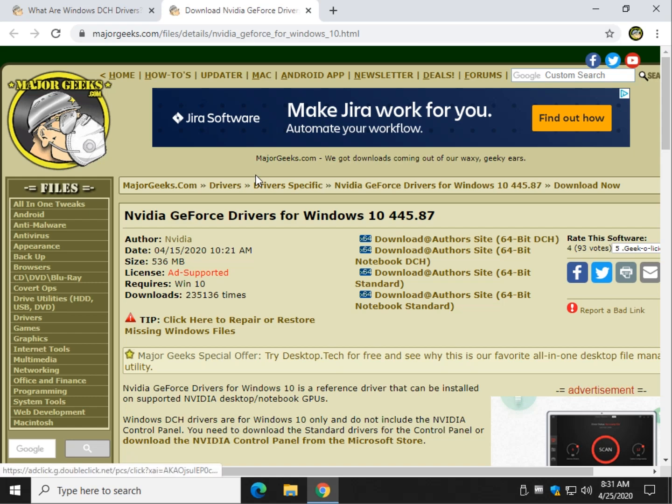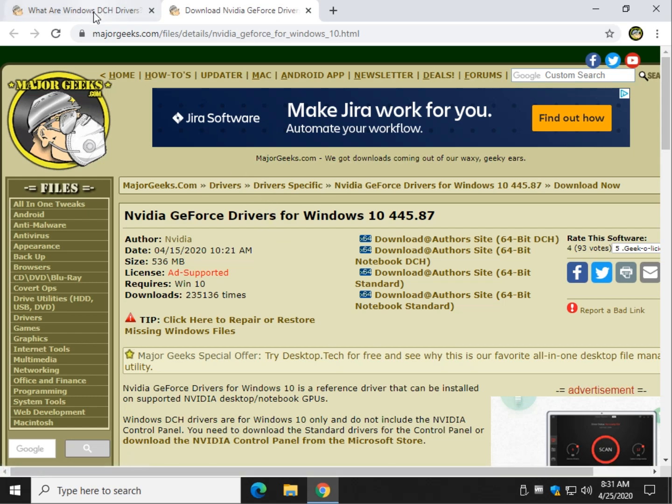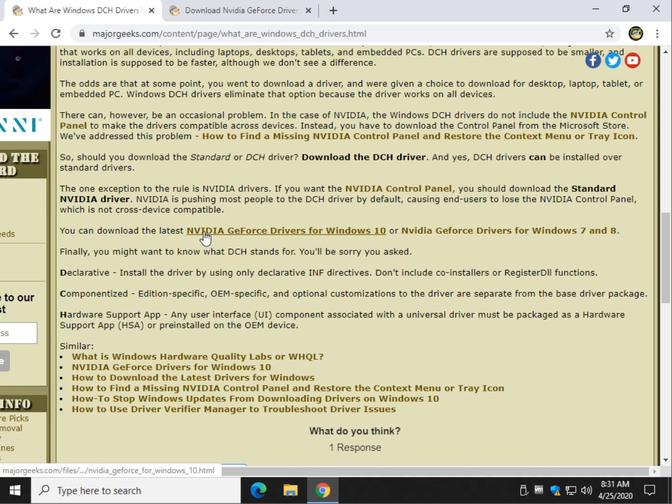DCH is a Windows 10 driver. So, you're going to start seeing more and more of it. Trust me, down the road, it's going to end up taking everything over. So, if you're bored, go ahead and click the link in the video description. And, you can read, or you can just pause the video, I guess, and read all this here. And, here's a little bit of a description of it.